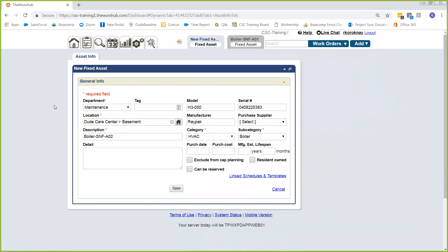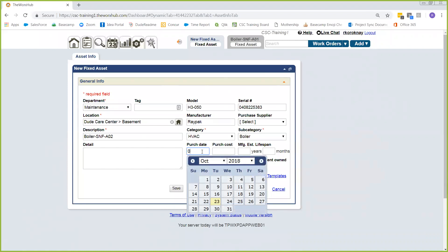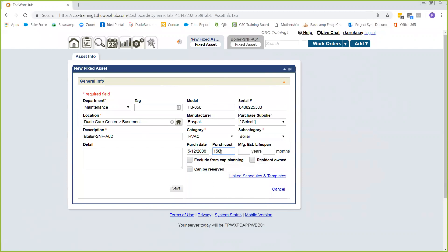You're also going to be assigning it a category and a subcategory. Then last but not least, we want to make sure we fill in our purchase date, our purchase cost, and our estimated lifespan. For my purchase date, we're going to pretend here that I bought this on May 12, 2008. My purchase cost was $15,000, and my estimated lifespan is 20 years. Once we know all that information and have it entered, down here at the bottom we're going to save our information.